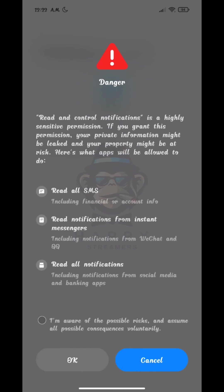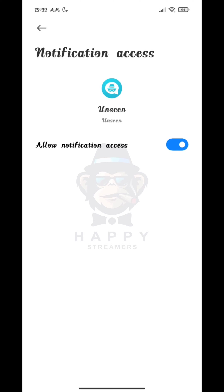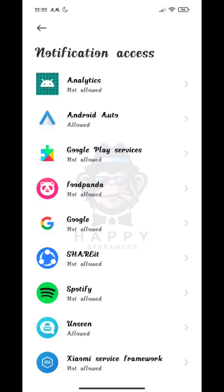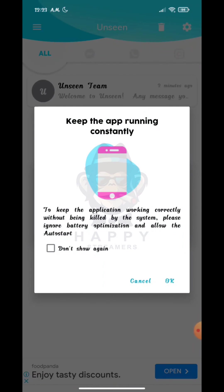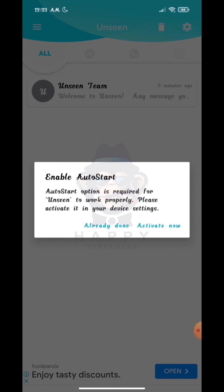Now check on the last option and tap on OK. Now tap on Already Done.